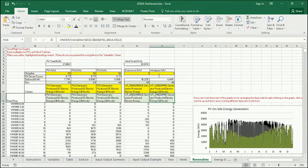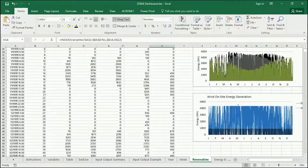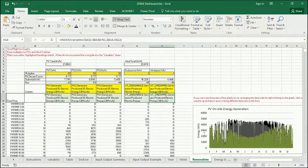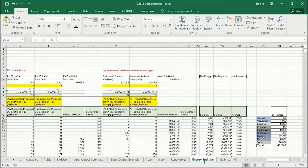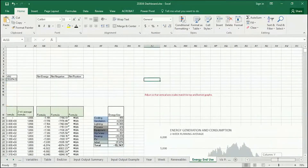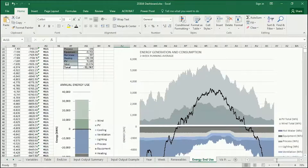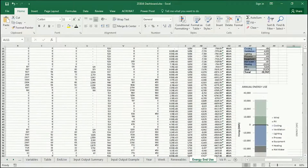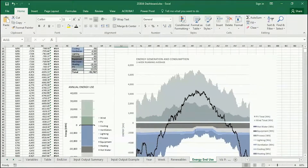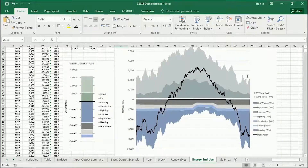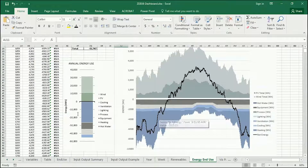Later in the semester, we're going to look at renewables, including photovoltaic systems and wind turbines. We're also going to look at total energy use, and you can see on this last tab a running total of energy use by end use, both as a summary and as an annual total.